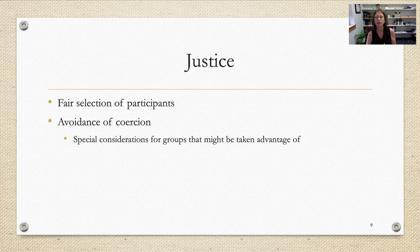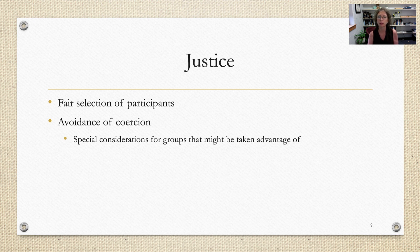Completing the CITI program is going to give you a lot more information about these Belmont principles. In your CITI certification assignment, there's a walkthrough on how to get that done.